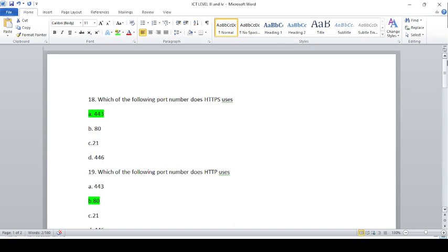Which of the following port numbers does HTTPS use? HTTPS is a standard of hypertext transfer protocol secured. This is a standard of security.